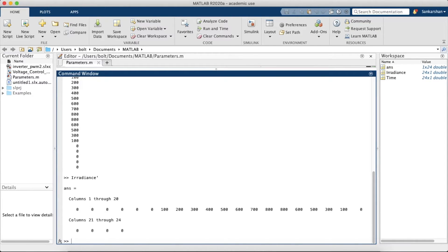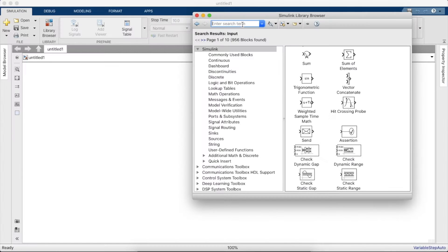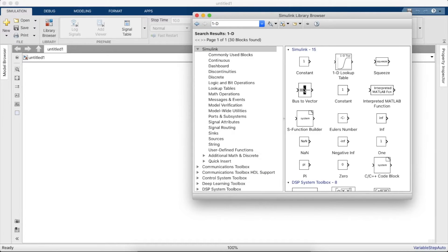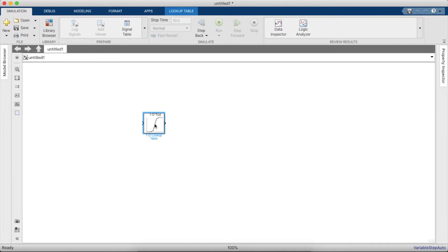Now we'll see how we could use the same on Simulink. Open the Simulink window and search for '1D' — you will need a 1D Lookup Table. The input to the 1D Lookup Table should be a Clock block, which you can find in the library browser.